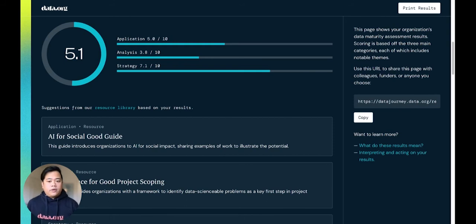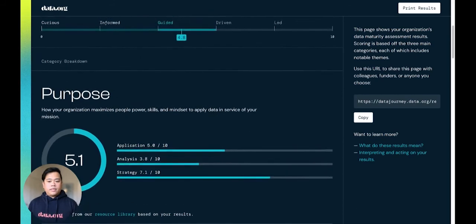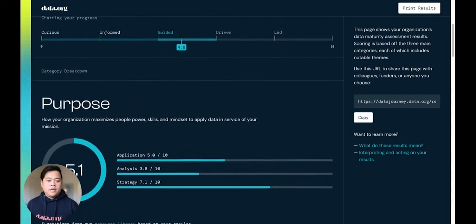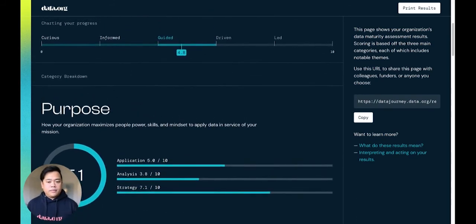Share your results with your colleagues, organization leadership, or even boards and funders to provide insight to your current state and identify areas for investment.